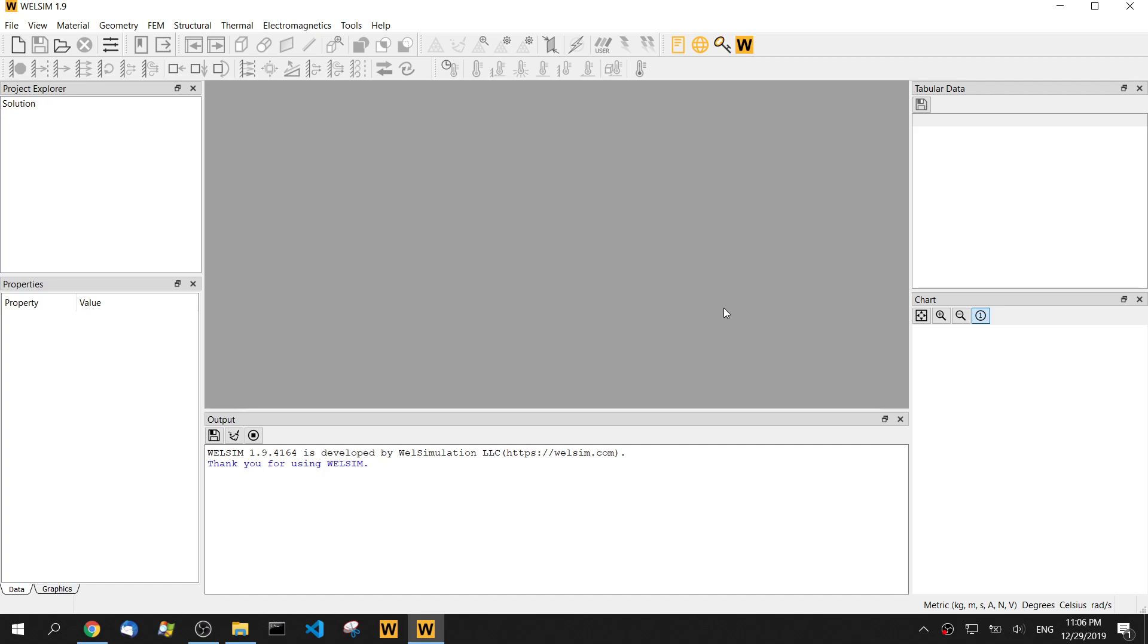Hello guys. In this video, I'm going to show you an example of transient structure analysis.